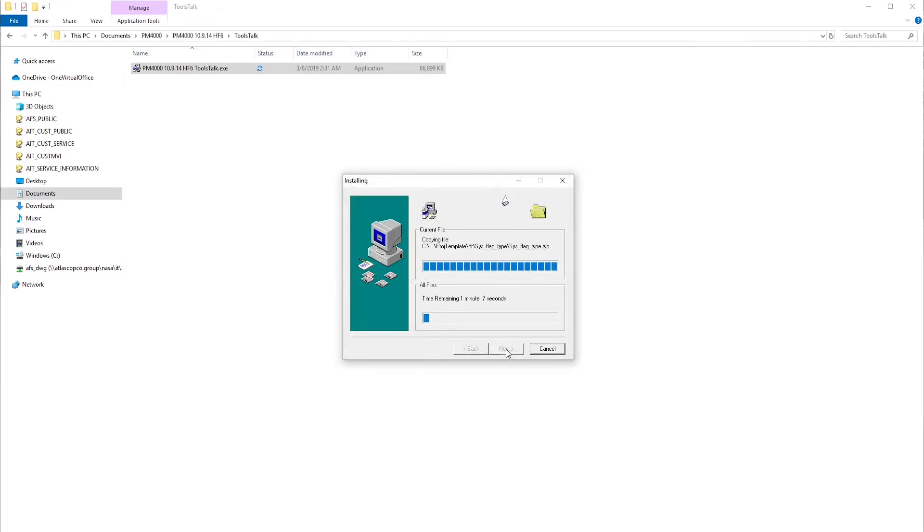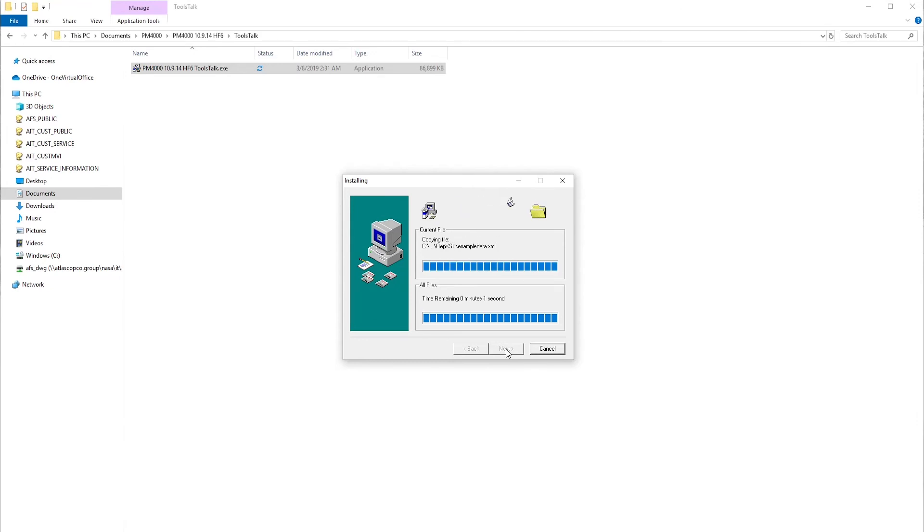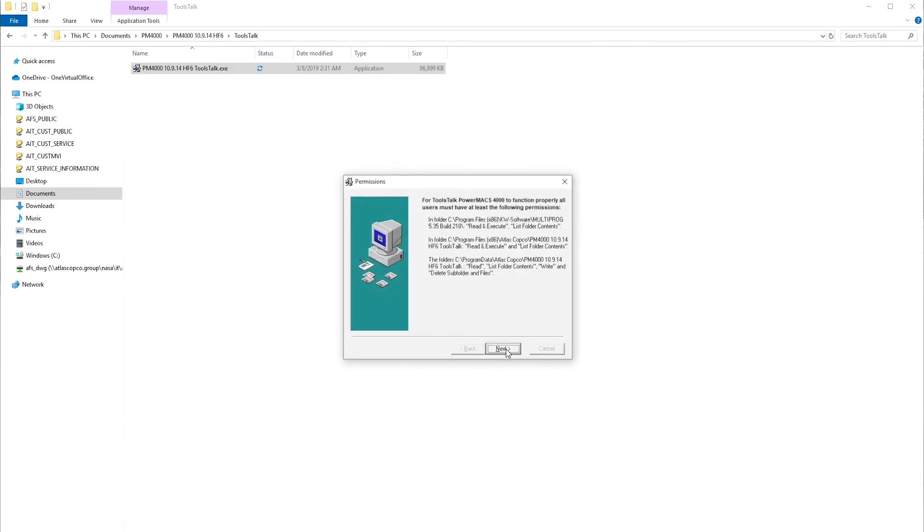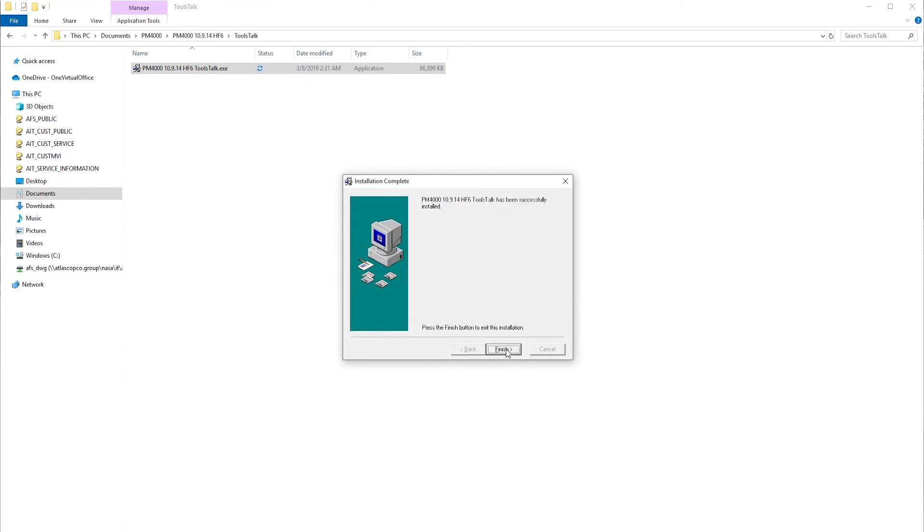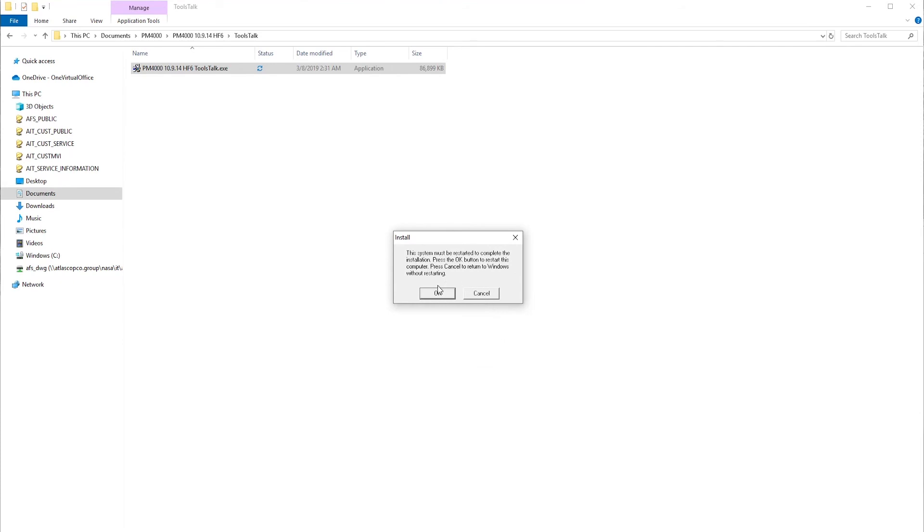Next one more time, and now it will begin installing all the necessary files. It's going to update the system's configuration. Hit Next, and now ToolsTalk PowerMax has successfully installed. You may be asked to restart your computer after you get done doing this.